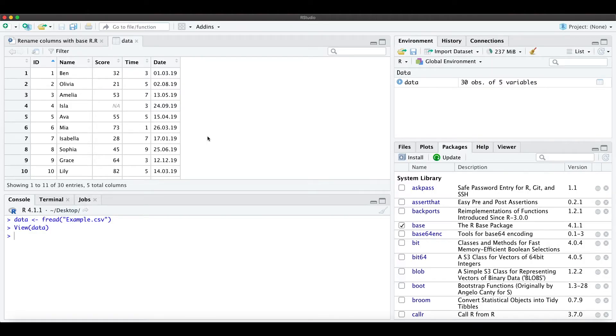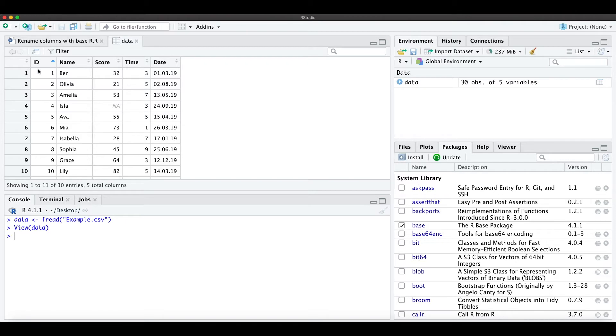Hello everyone, in this short video I show you how you can rename columns with base R functions.